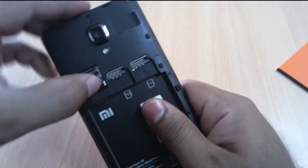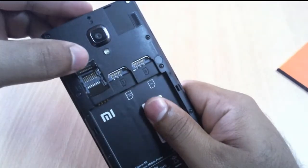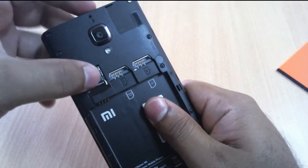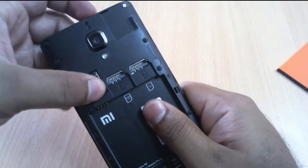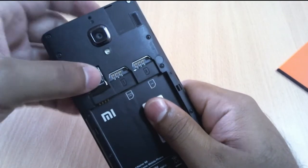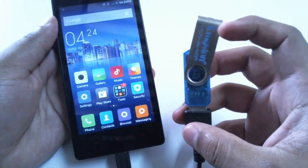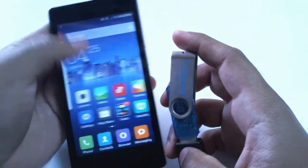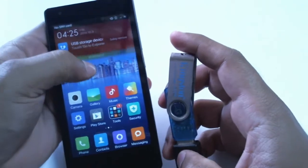Even though internal storage is 8GB you can expand it up to 64GB through a microSD card. And also USB OTG functionality is supported. Hence you can connect pendrives to this phone.